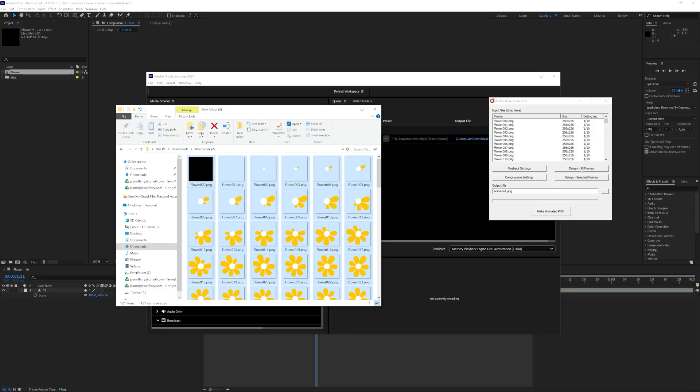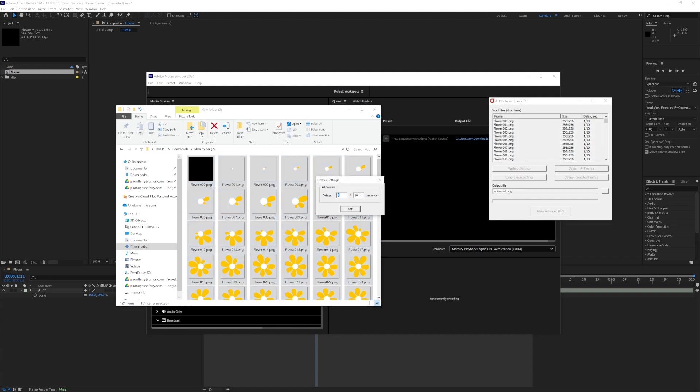And the one thing you have to look out for is the delay, because that's your frames per second. So in my case, it was 30 frames, but it's by default set to 10. So just go to delay, and change it to 30, set, and then make animated PNG.